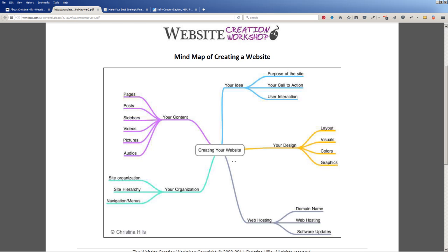In this mind map, we see in the center it says 'creating your website,' and then there are one, two, three, four, five branches coming off of it.